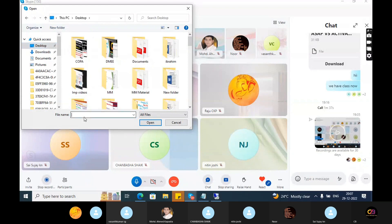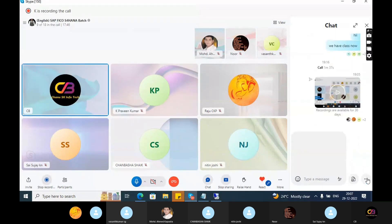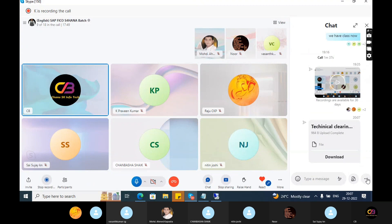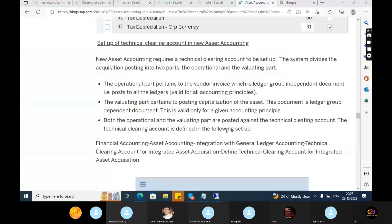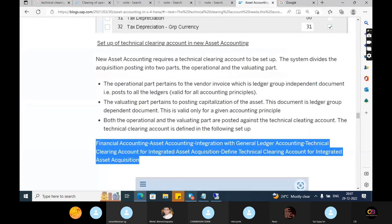In real time, nobody will tell you where the technical clearing account should be configured or how to pick that GL account — that is for your own analysis. If you have spent 90 days in a project, you should understand how to analyze things. We need to know the relevant tables, because clients give you only half the requirement and you need to complete the rest yourself.